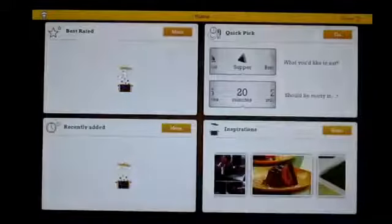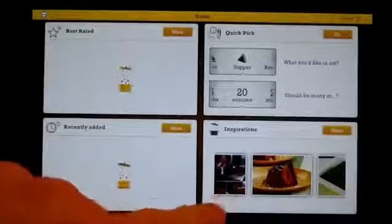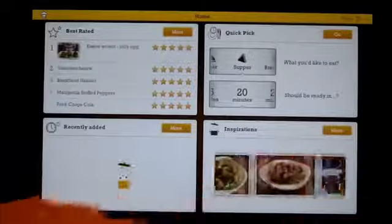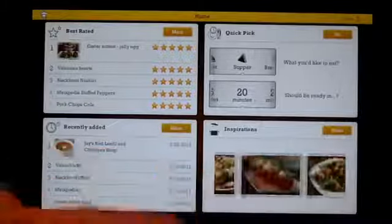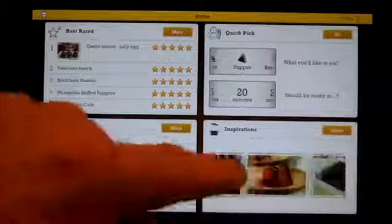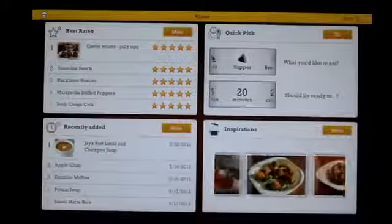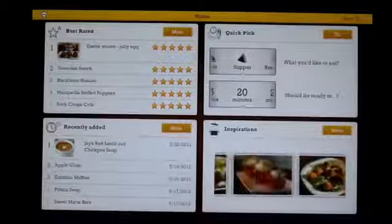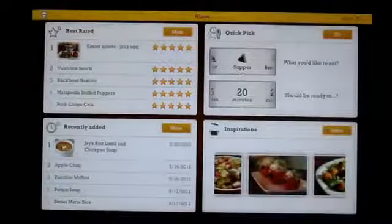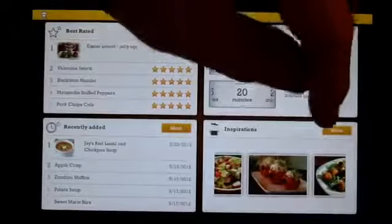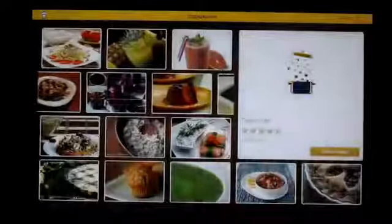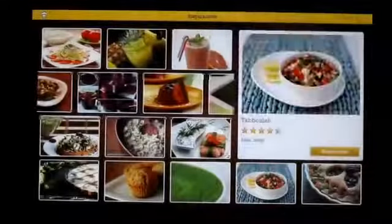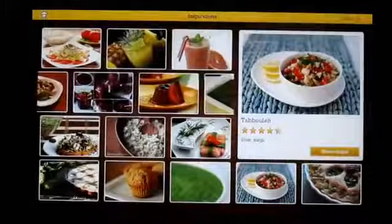And inspiration, so again, from here you can look, scroll through, salivate, dream, crave. And then you click on it and it'll go to the recipe or you can click on more and it'll give you much more.